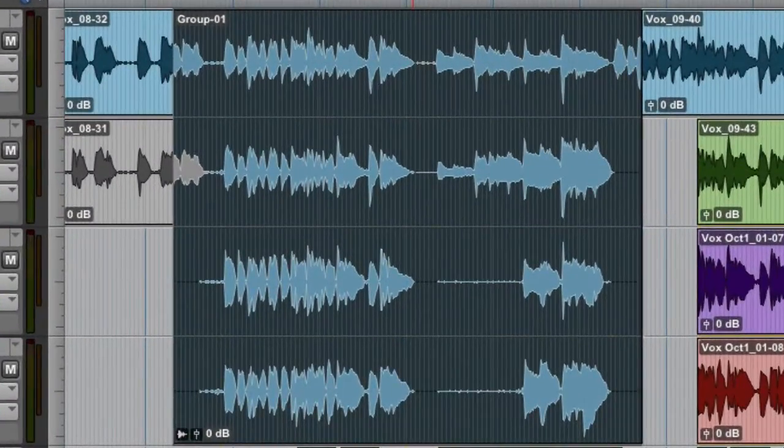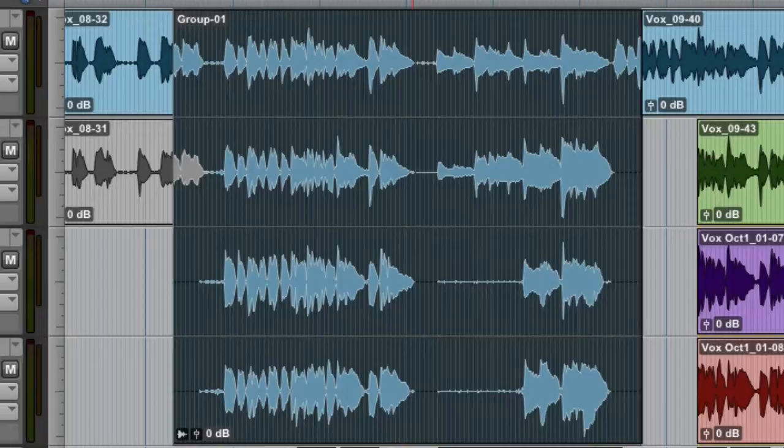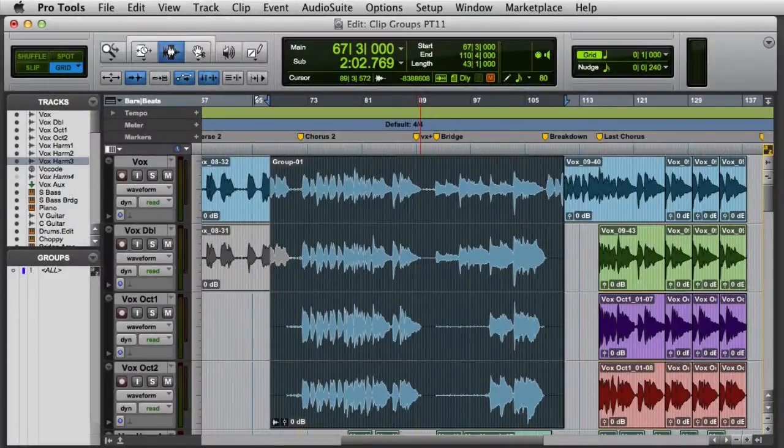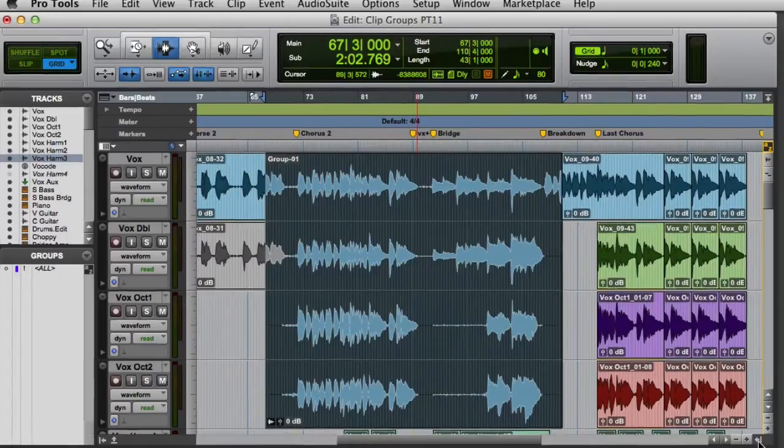The selected clips will now appear as a single clip, with a Clip Group icon in the lower left corner. The new Clip Group will also appear in the Clip List.